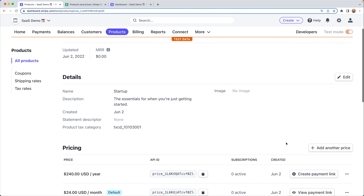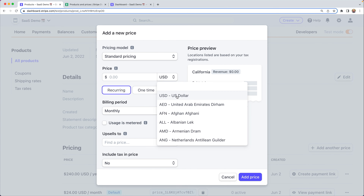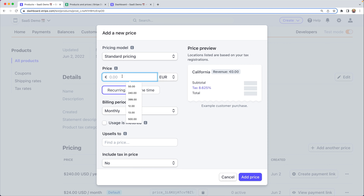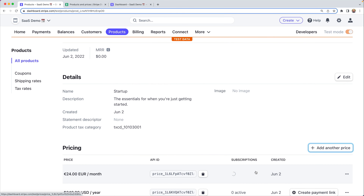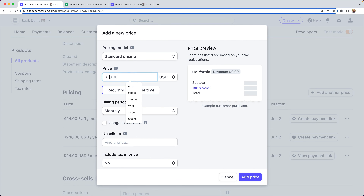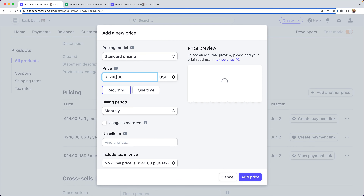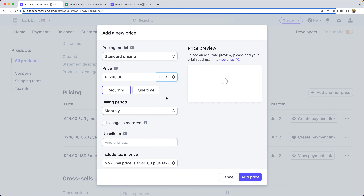One last consideration is currency. Let's say you want to offer customers the ability to pay in Euro instead of US dollars. You'd go back and create new prices for those existing products. Since the value is not changing, we're just going to create new prices in a different currency for both monthly and annual plans. We'll add a price in Euros — 24 euros per month — and add another price at 240 euros per year. The exchange rate is a little different in reality, but to keep it simple we'll use the same unit amounts with different currencies.